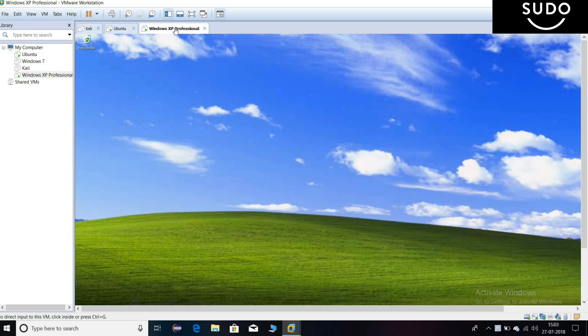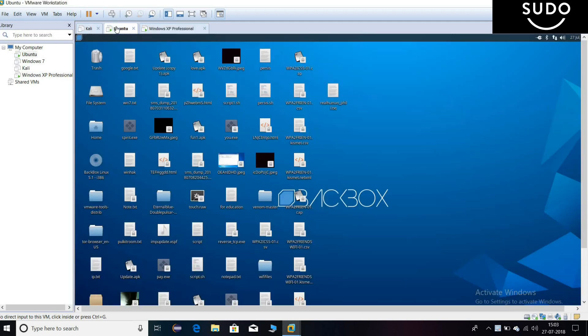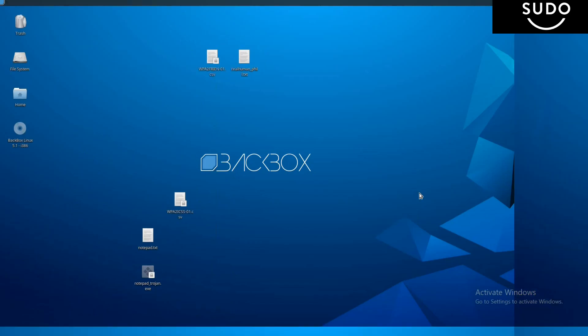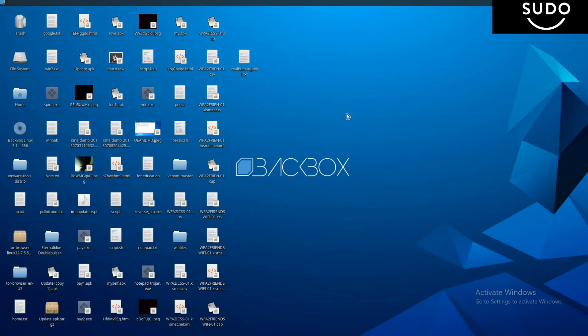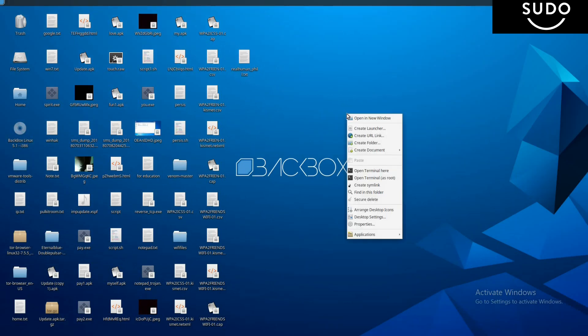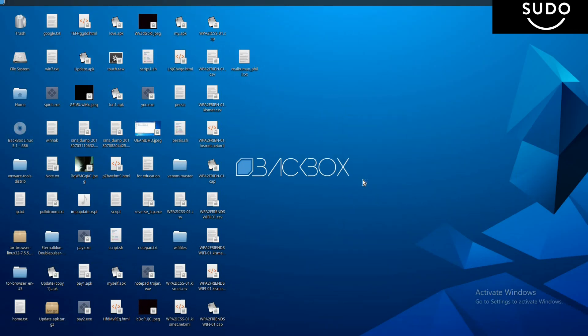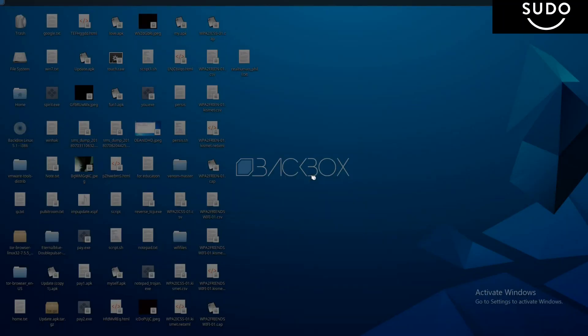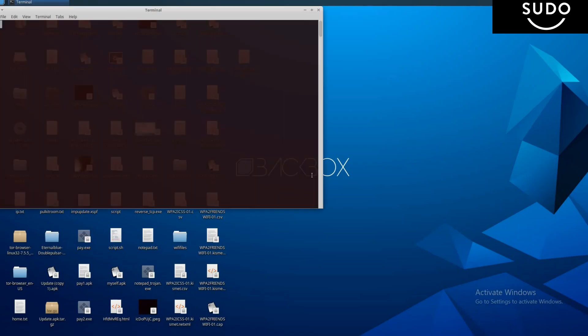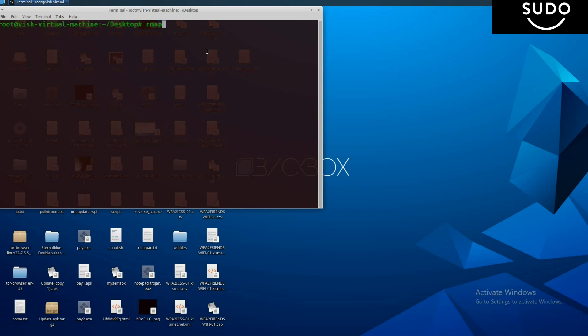Now let's get started. Going into BackBox, open the terminal as root and enter the password. I'm going to do a vulnerability scan of the target machine. The command is simple: nmap -sS -sC